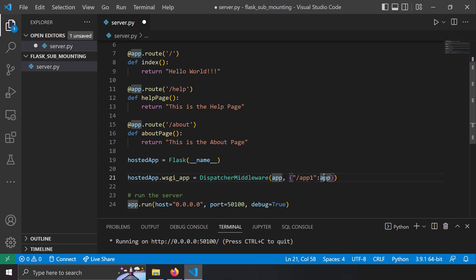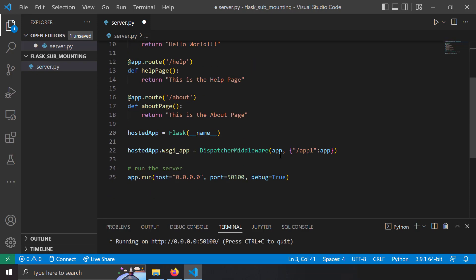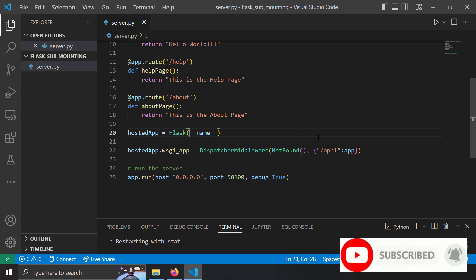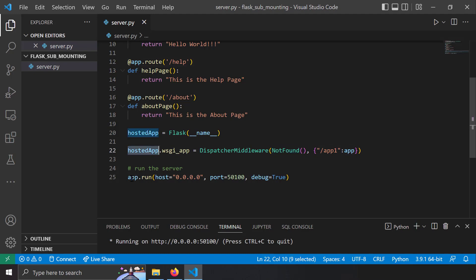If the route doesn't match any of the URL prefixes, you might want to return a 404 not found error. You can import werkzeug.exceptions NotFound, and instead of specifying an application as the default, just write NotFound — so if none of the URL prefixes match, you'll get a not found error. And instead of running the main app, just run the hosted_app, which is now the gateway application.